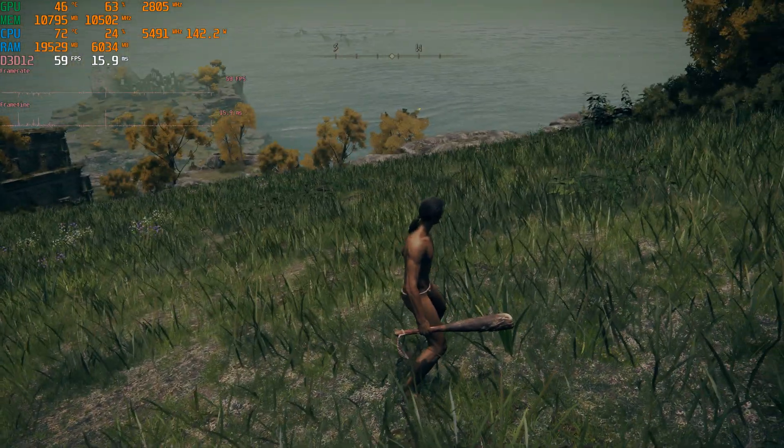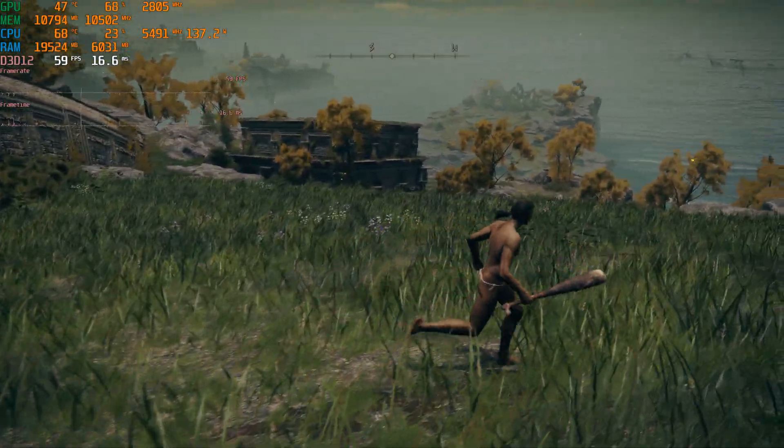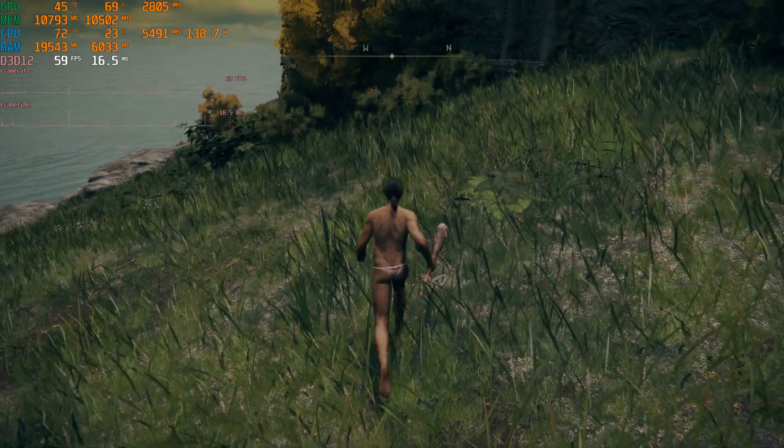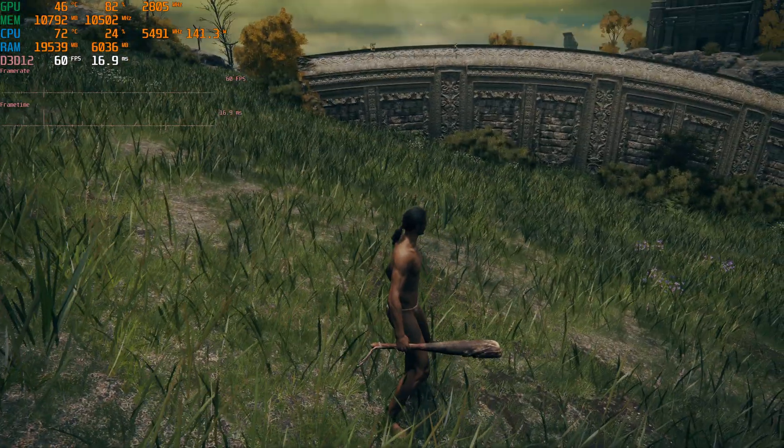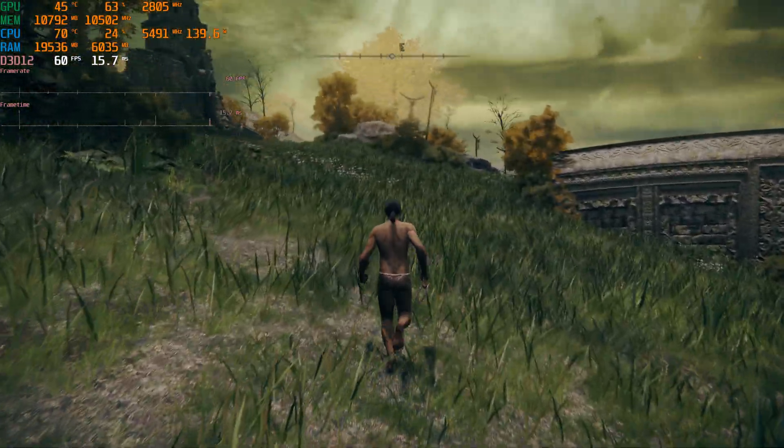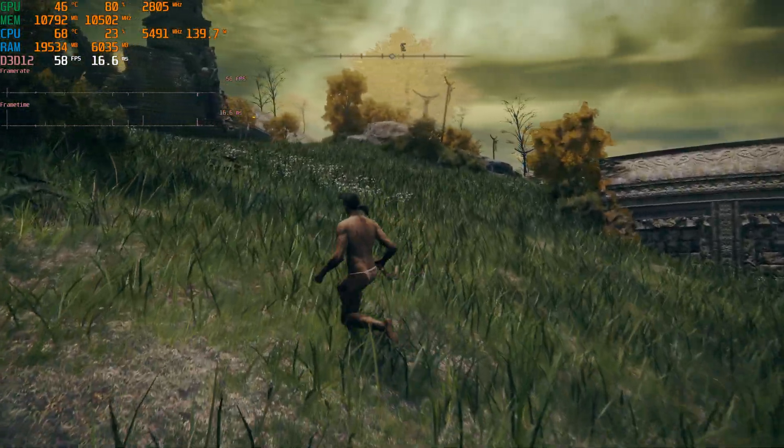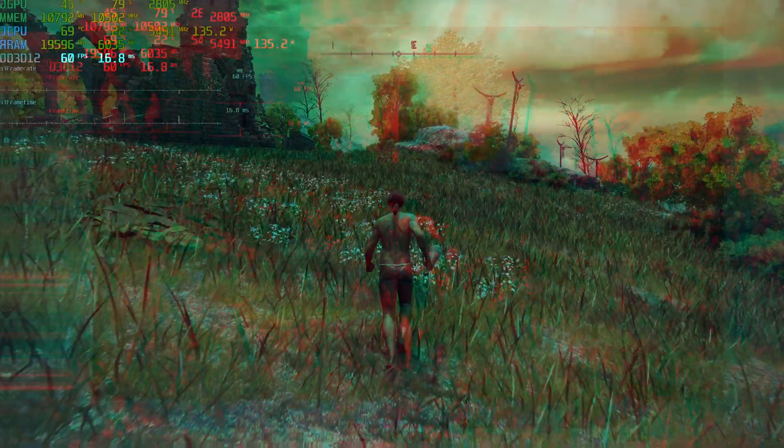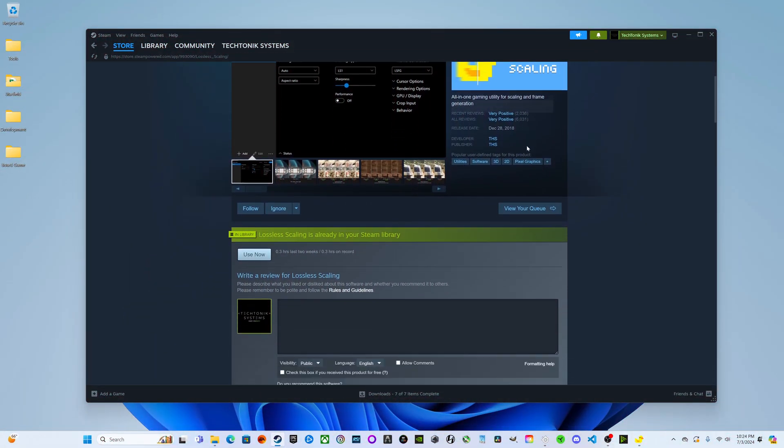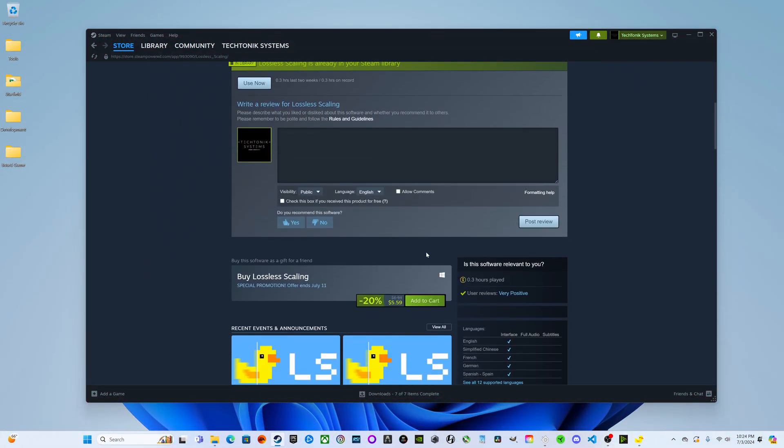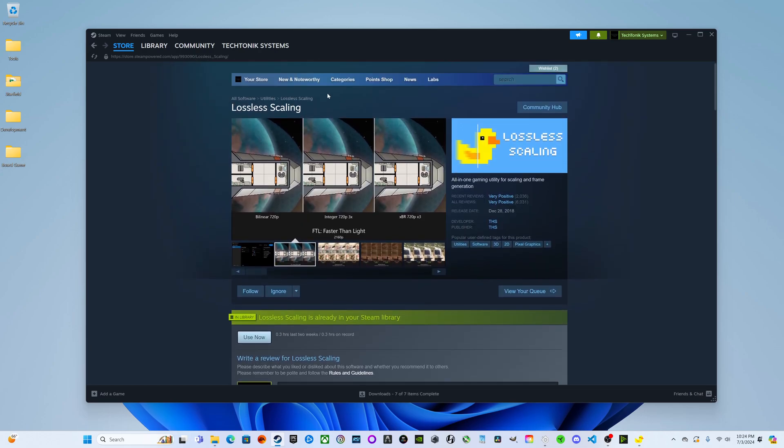But can we push Elden Ring a little bit further? For this, there's a tool called Lossless Scaling you can get on the Steam store for $6.99 or $5.59. This is going to bring upscaling to any game that doesn't have it natively built in.